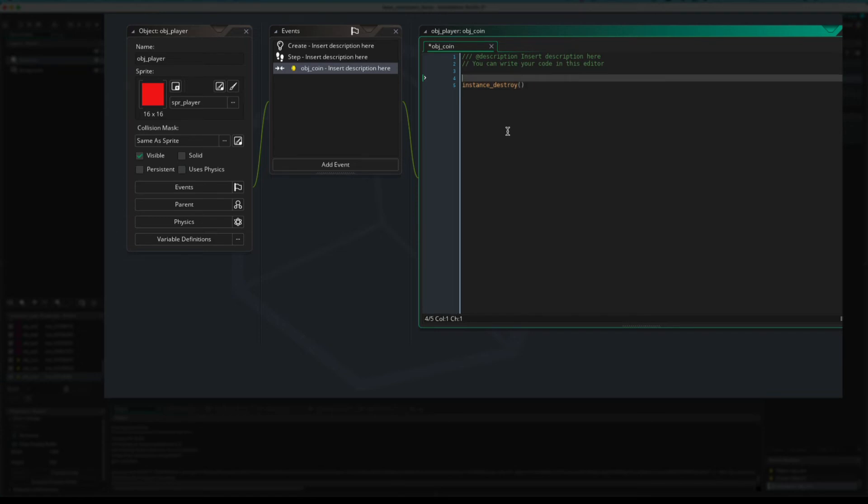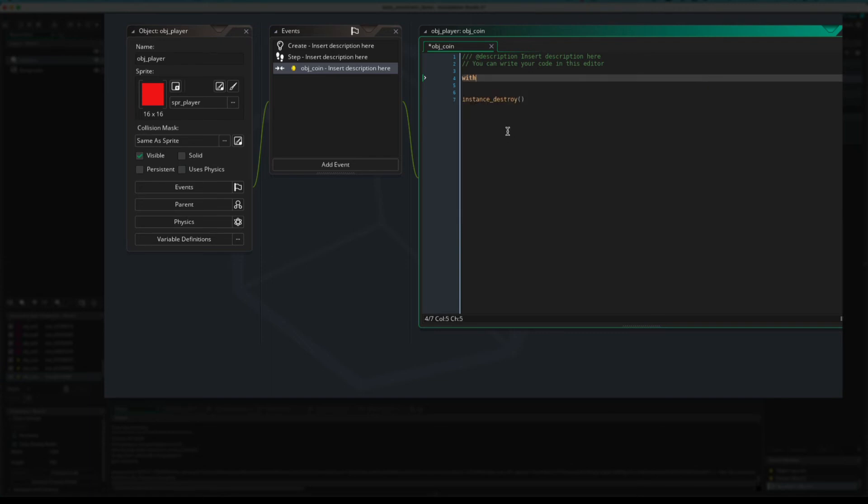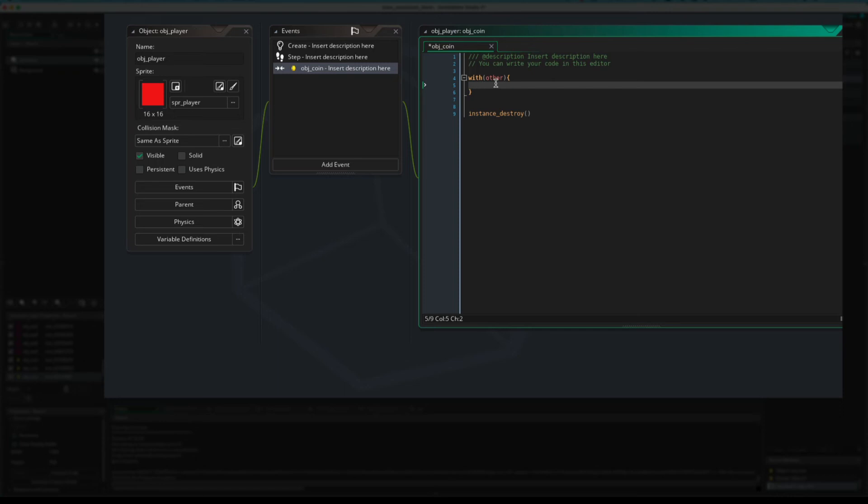So, if you want to use the other object in the collision code, all you do is this. You say, with, brackets, other, squiggly brackets, and anything you do inside the squiggly brackets applies to the other thing, the thing you collided with. So, in this case, the coin.